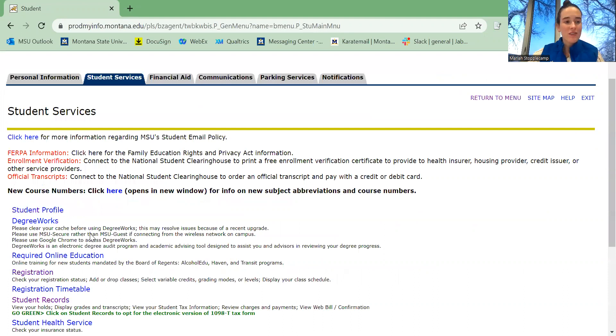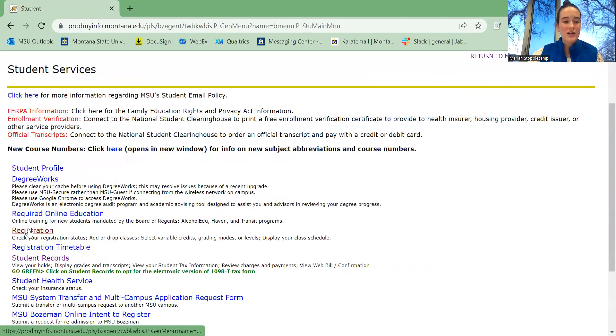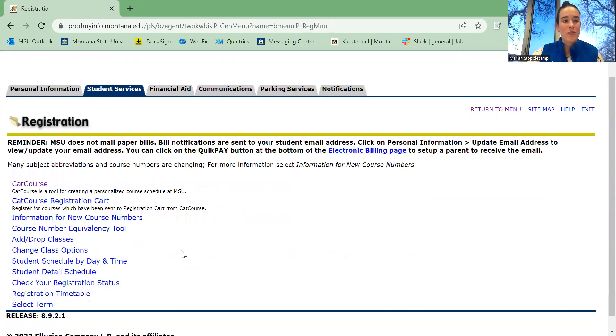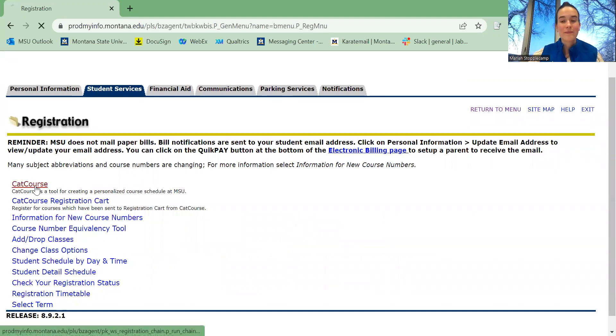From Student Services, you're going to click Registration. From Registration, you are going to click CatCourse.